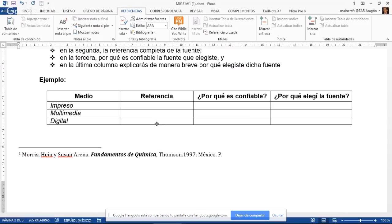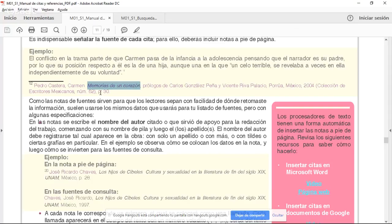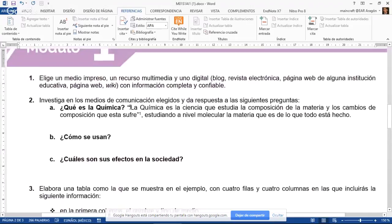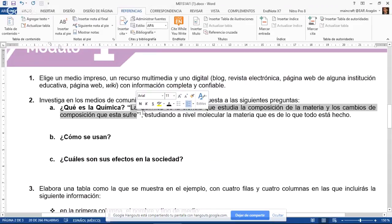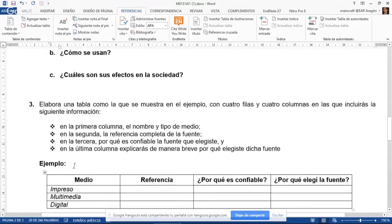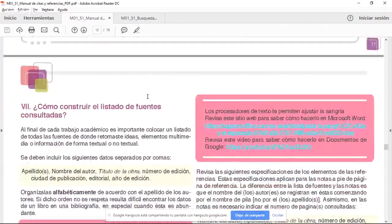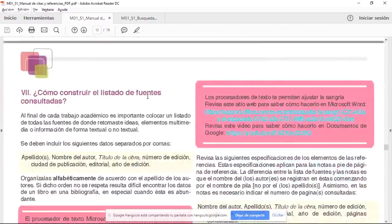Así es como hago referencia a que esta información entre comillas no me la inventé yo, sino que la tomé de un libro. De la misma manera pudo haber sido tomada de un video o de un artículo publicado en una revista electrónica. En este recurso del manual de citas vamos a encontrar varios ejemplos de cómo escribir esas fuentes o referencias.